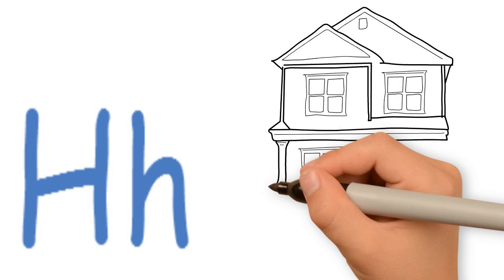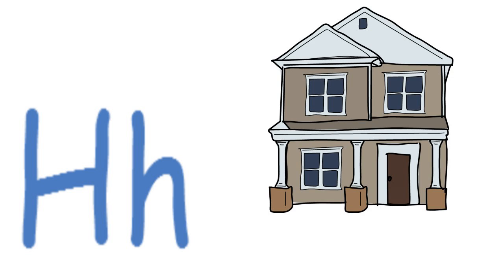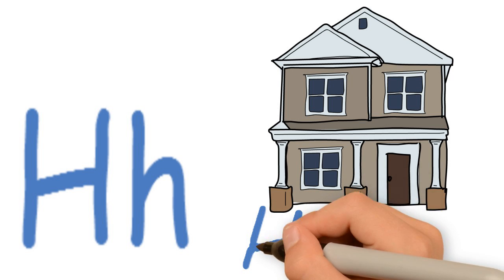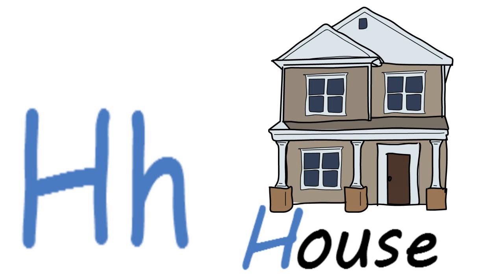Do you know what this is? Very good, it's a house. House starts with the letter H. House.